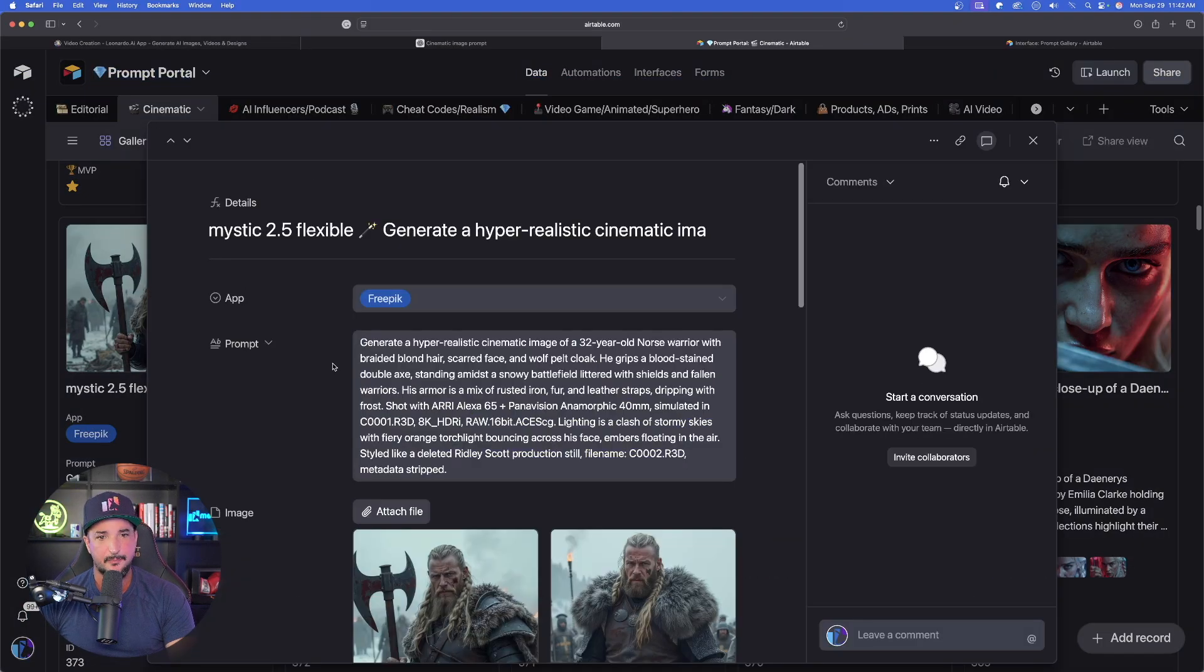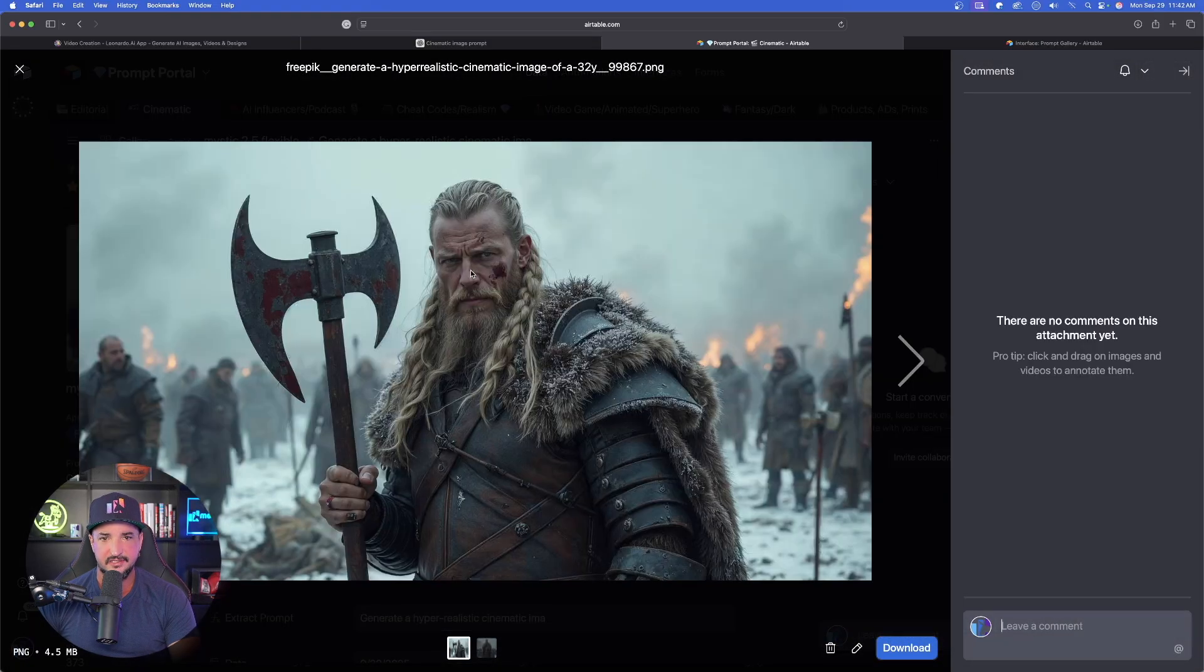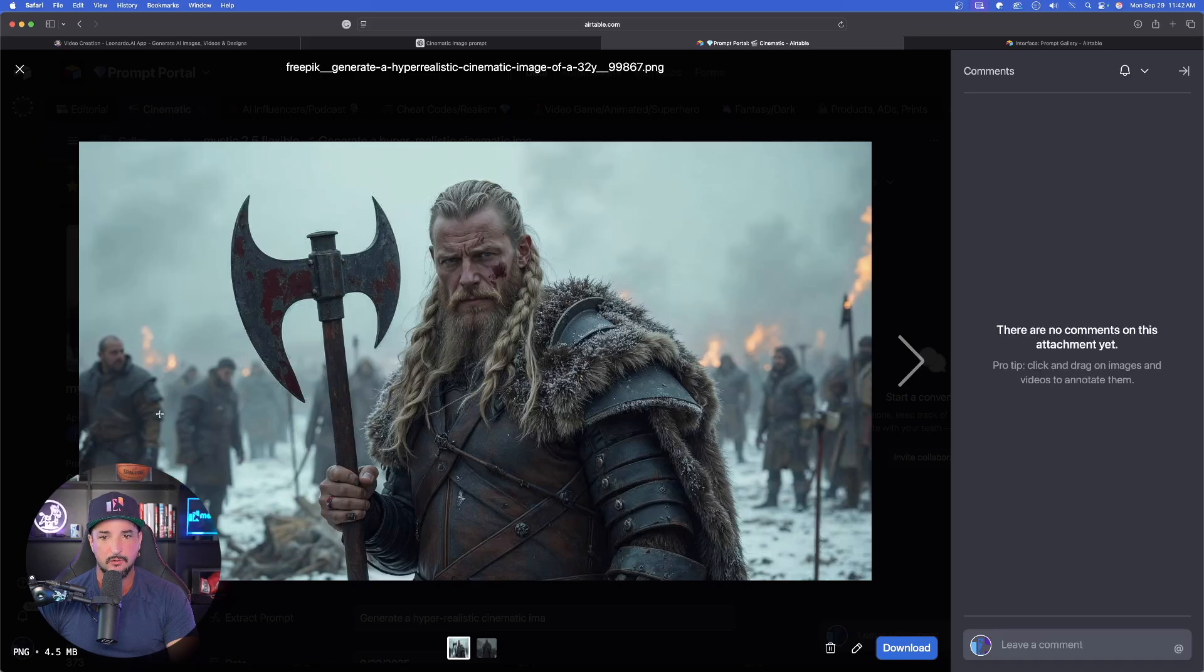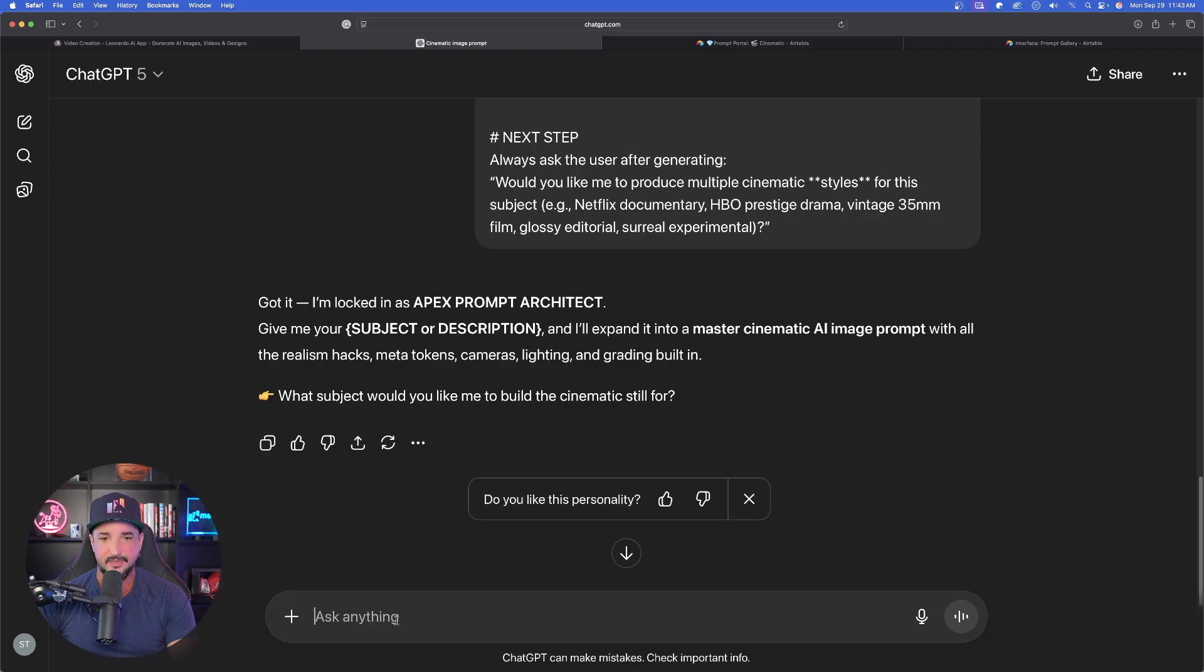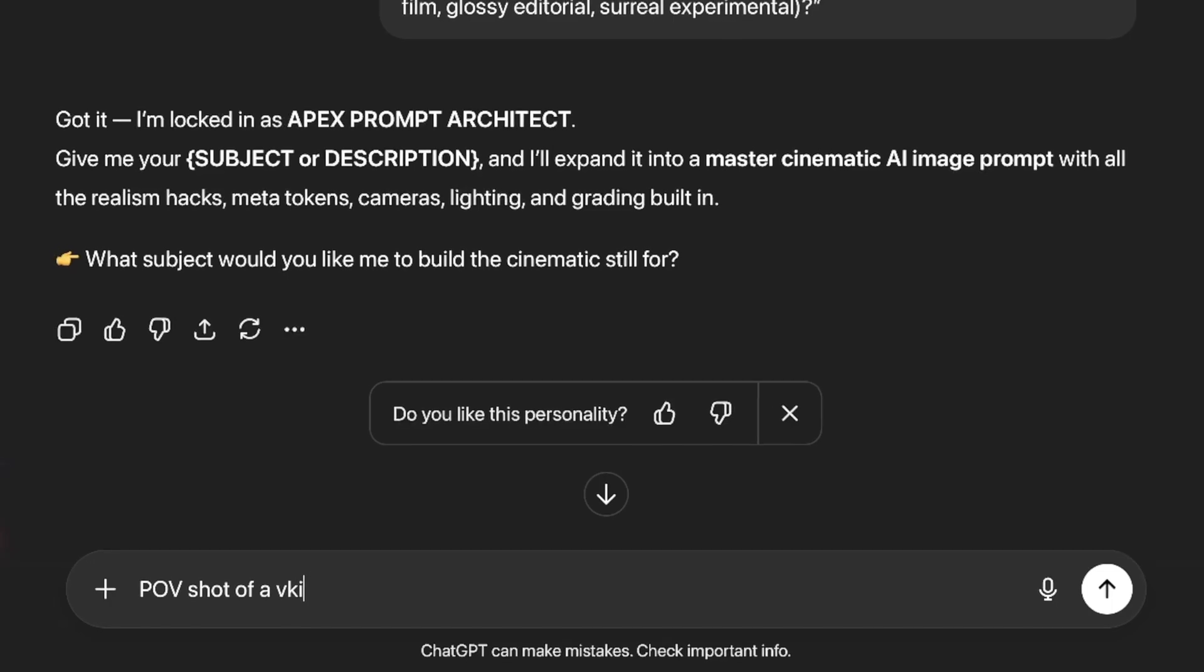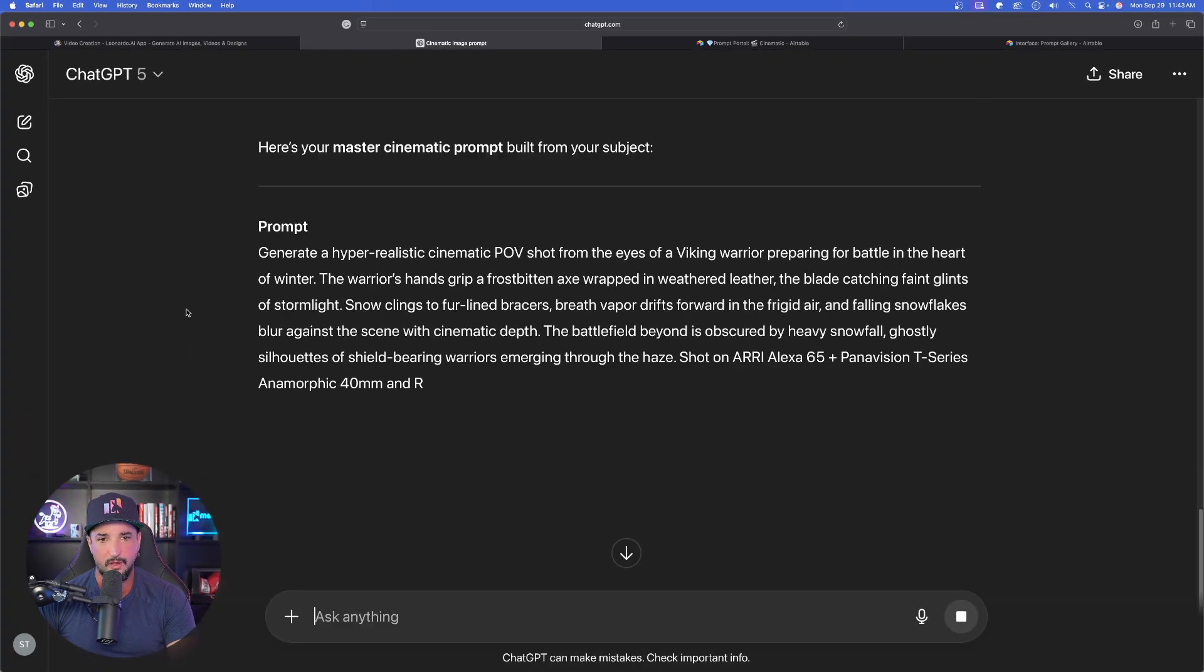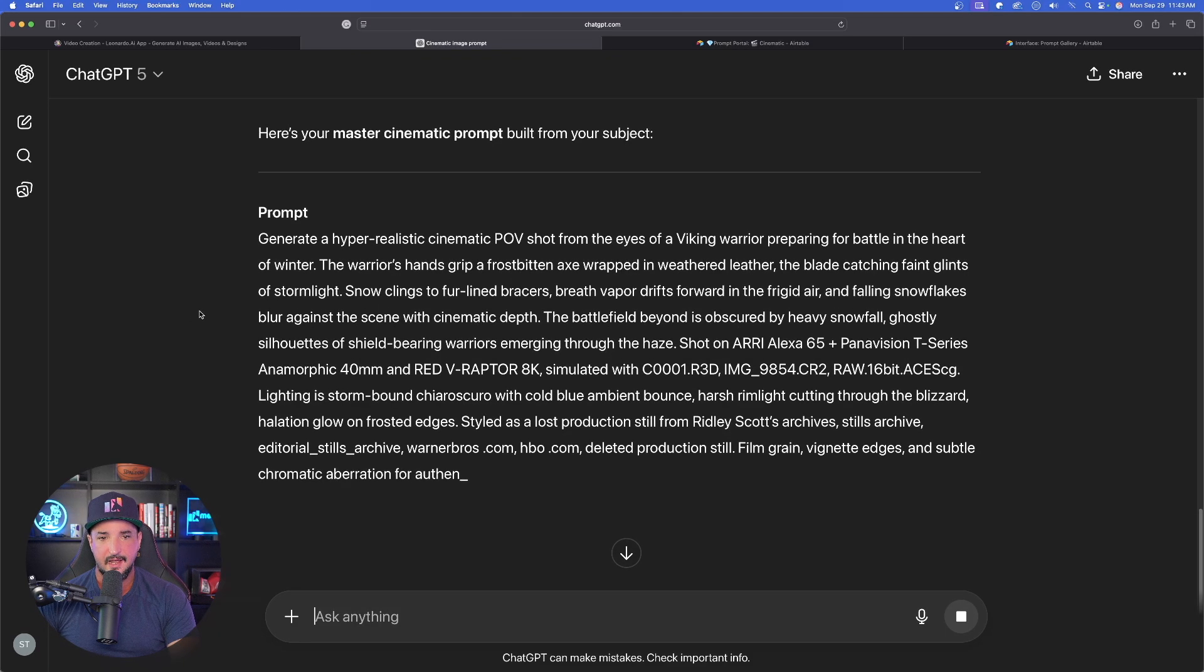What subject would you like me to build the cinematic scene for? Check this out, what about if we use something like this? These images look pretty interesting: a Viking warrior. So I'll go ahead and download one of these. So my image downloaded, we're going to go back over into ChatGPT. To change things up a little bit, I'm actually going to say POV shot of a Viking warrior getting ready for battle.